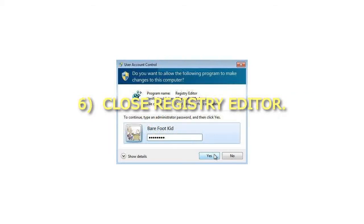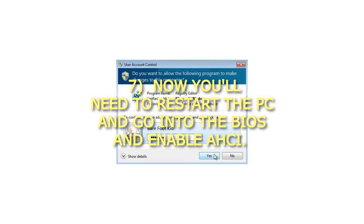Step 6: Close Registry Editor. Step 7: Now you'll need to restart the PC and go into the BIOS and enable AHCI.